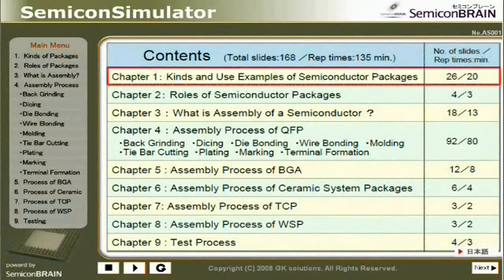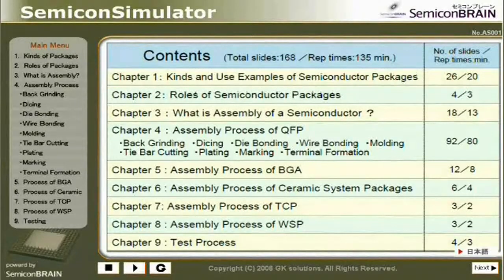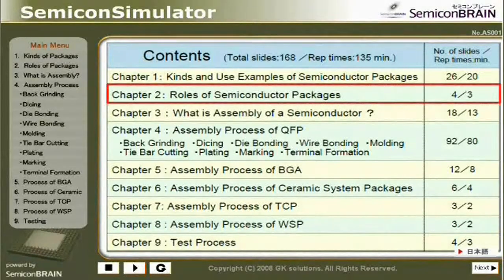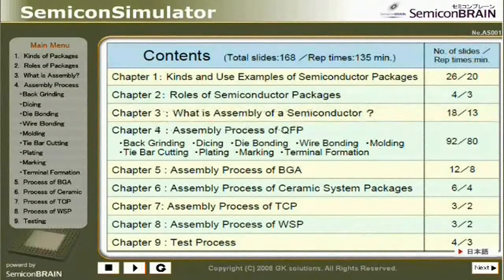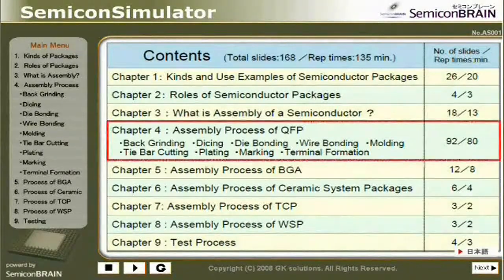Chapter 2: Roles of Semiconductor Packages. Chapter 3: What is Assembly of a Semiconductor. Chapter 4: Assembly Process of QFP — Back Grinding, Dicing, Die Bonding.